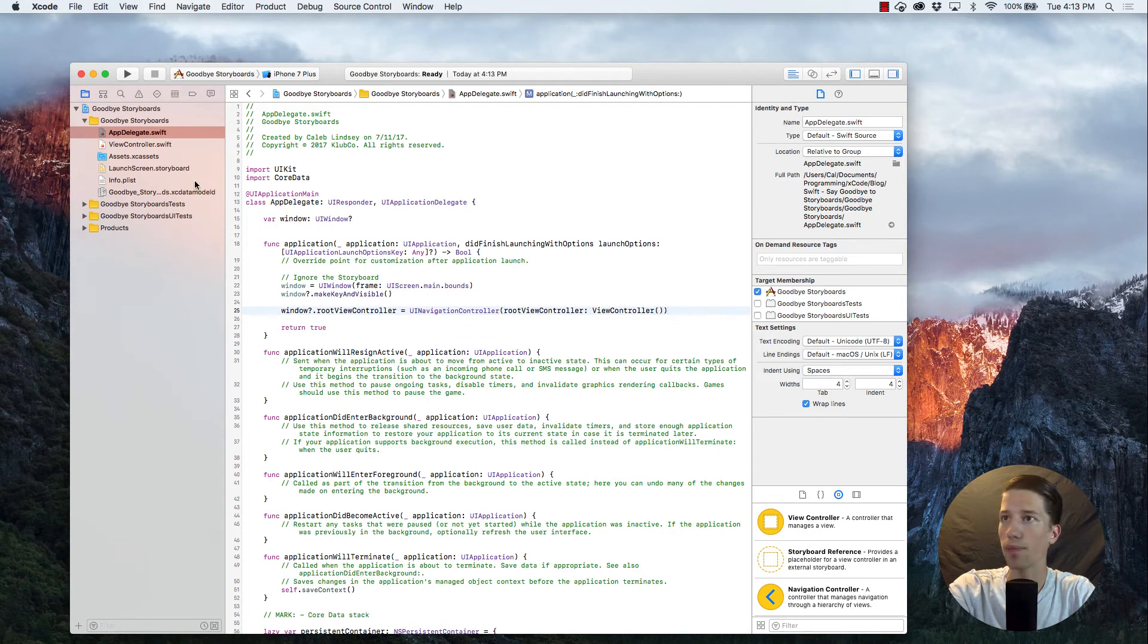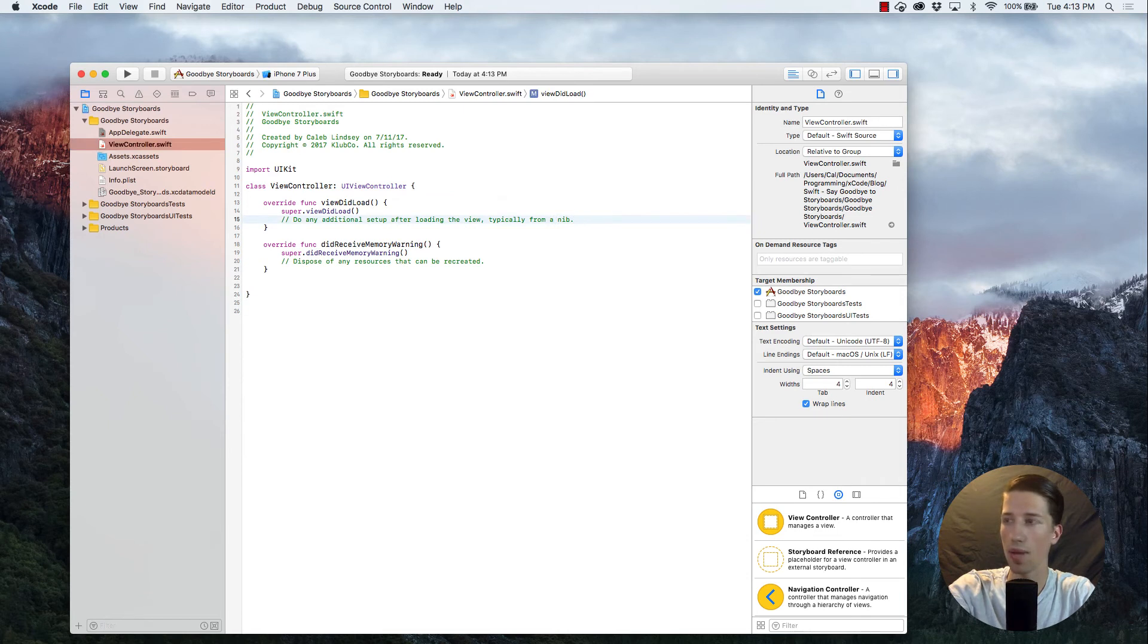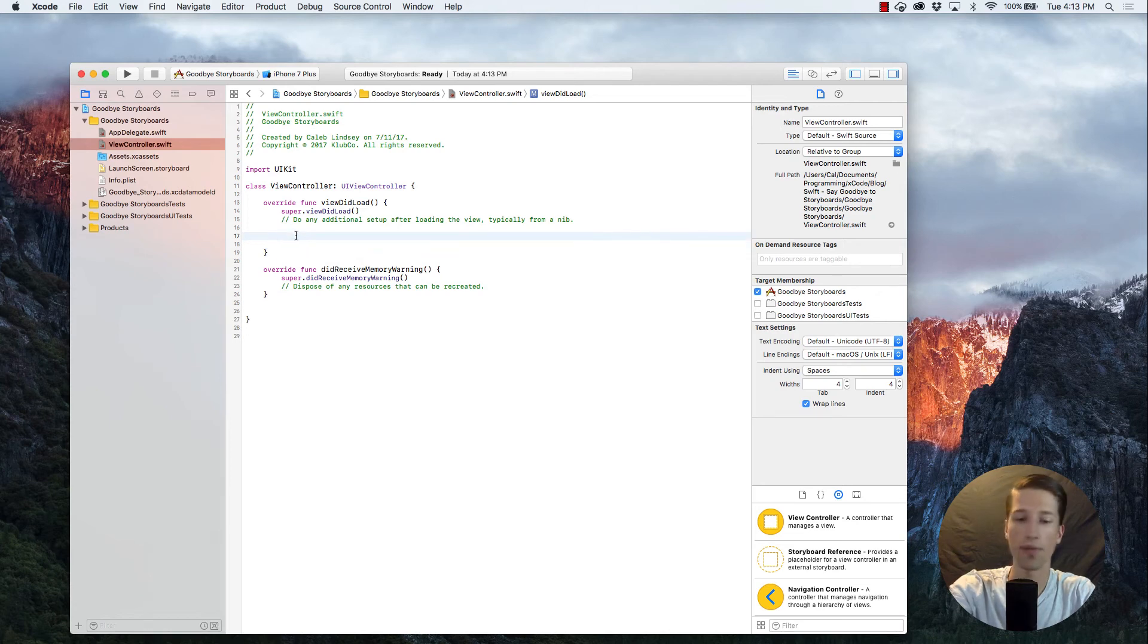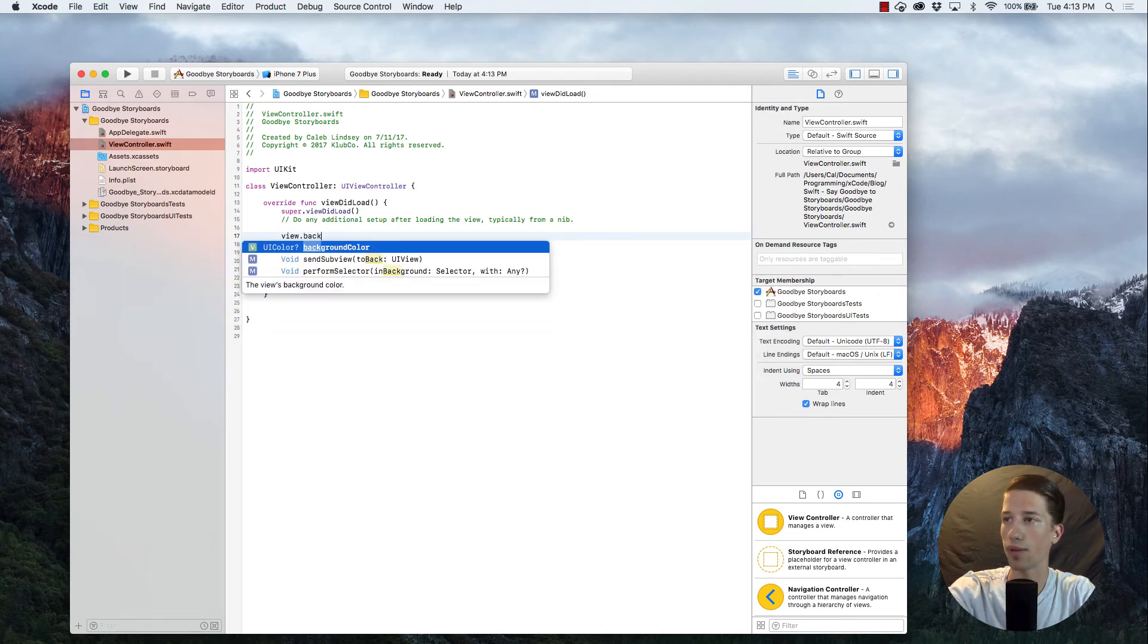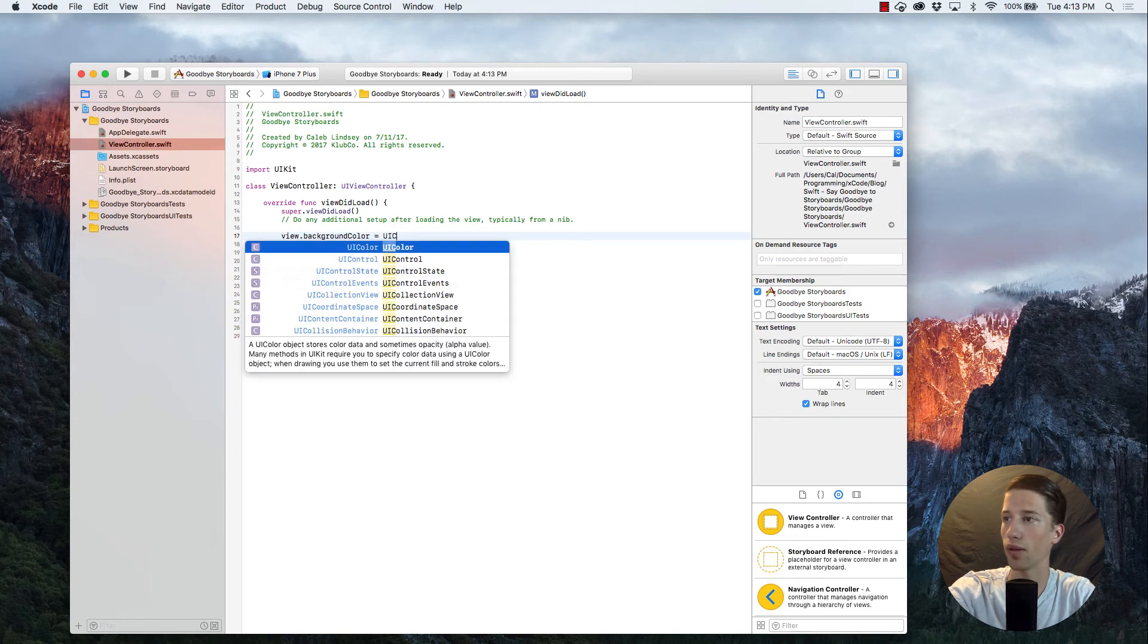So now, we can test that it will run properly by just going into that ViewController file. So if you click on that and go in here, right when that view loads, if we say view.backgroundColor is equal to a UIColor.